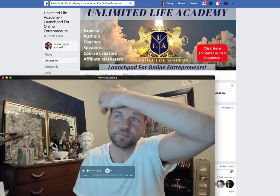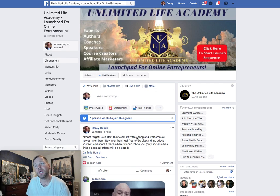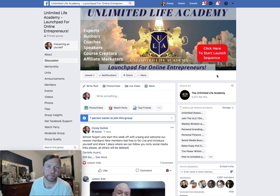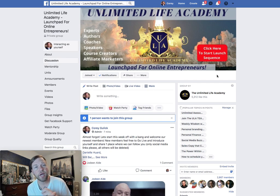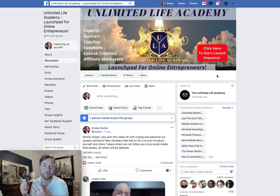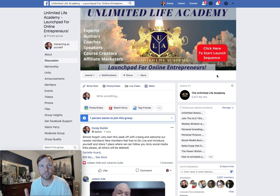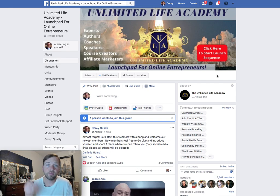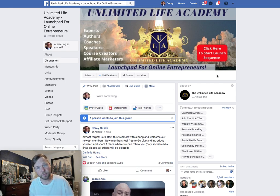Let me shrink myself down so you can see more of my screen. There I am, as small as I can get, inside my group Unlimited Life Academy. If you're not already a member, make sure you join — link in the description below. While you're here, go ahead and click subscribe, like, and share, and ring that bell so you get notified whenever I post a new video.